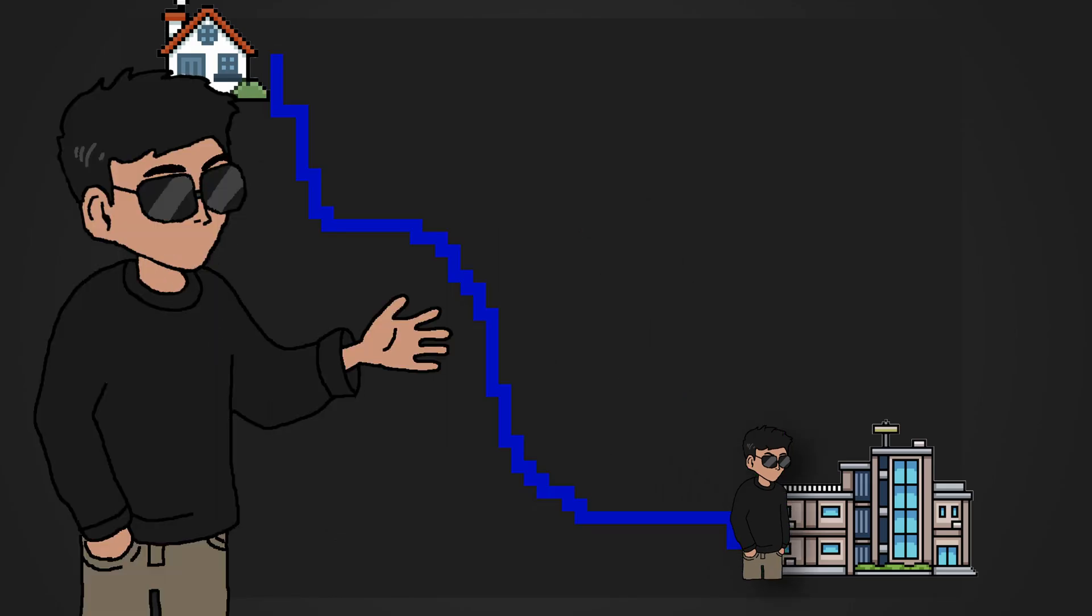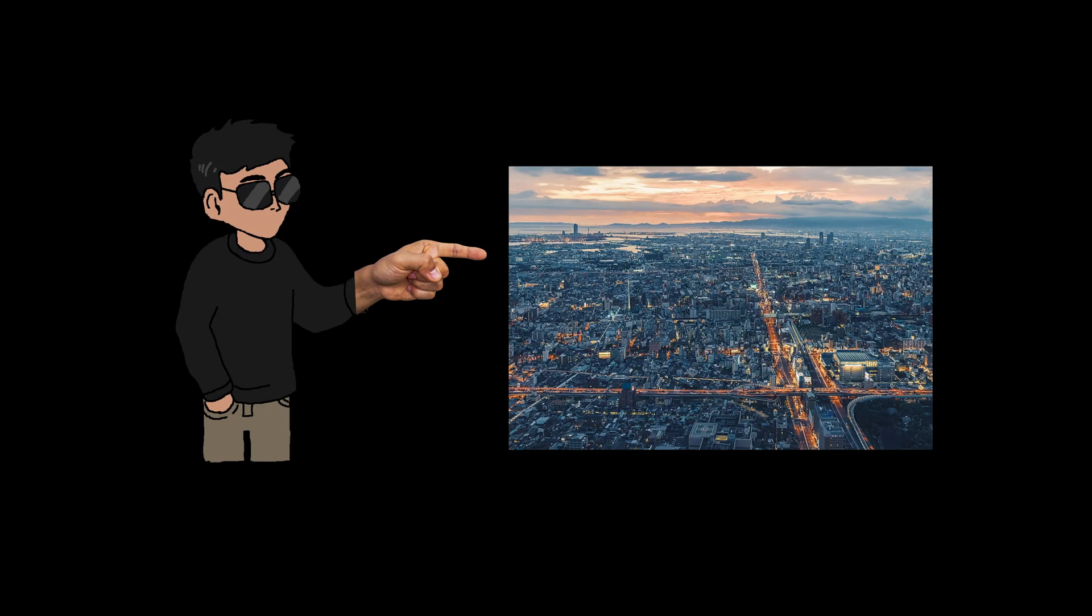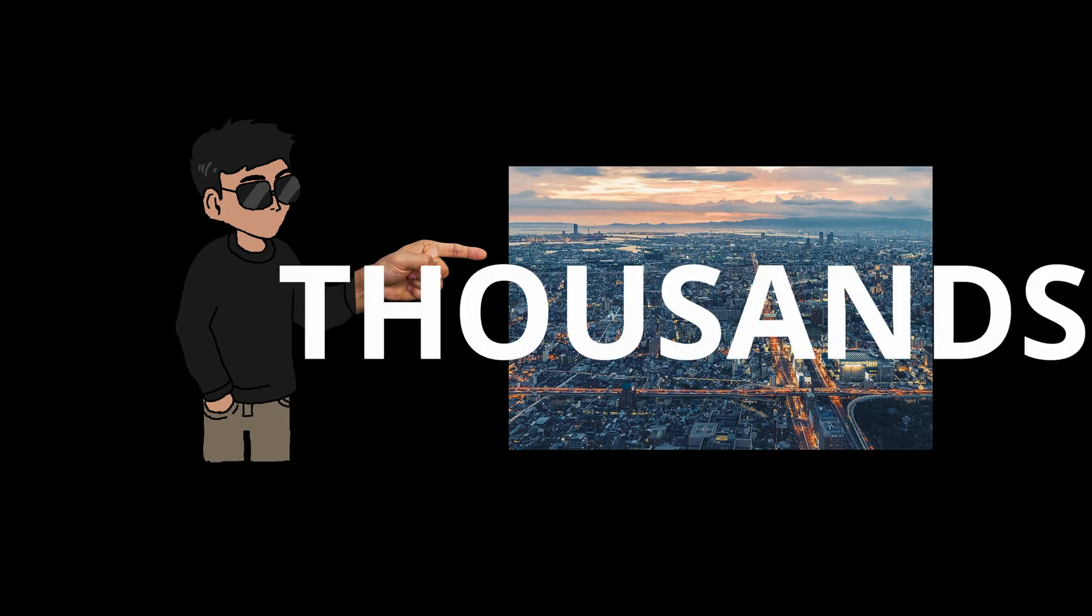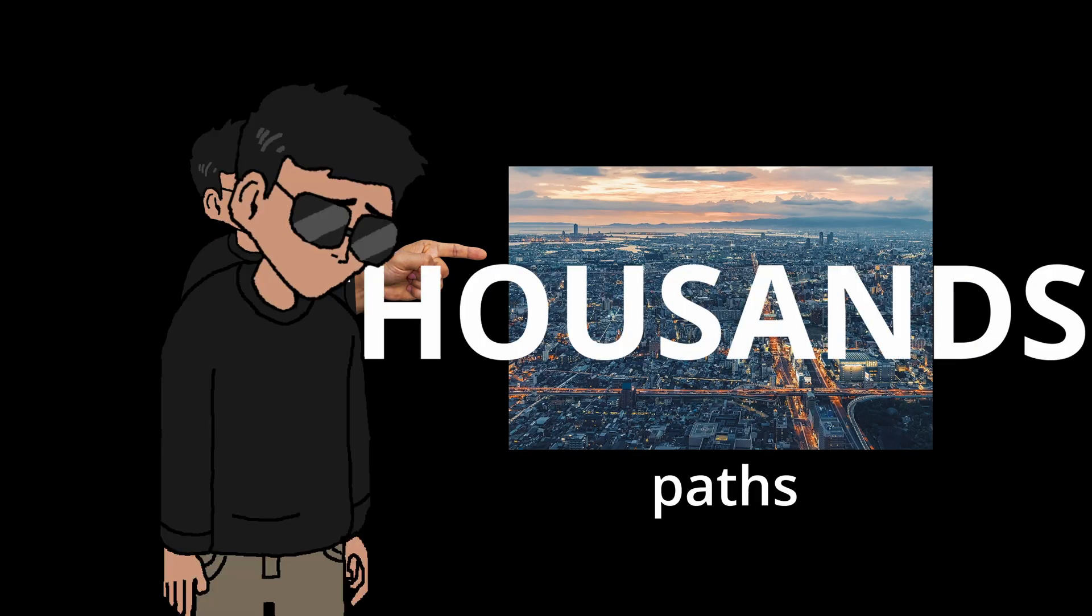This of course will guarantee me finding the shortest path eventually but let's be real, if I was living in a huge city with hundreds or even thousands of possible paths, this will take forever.